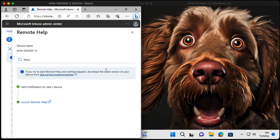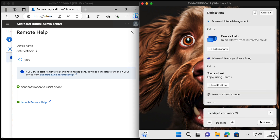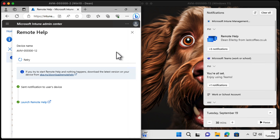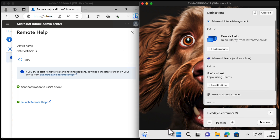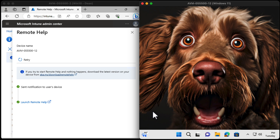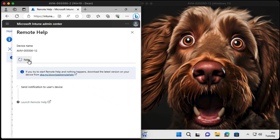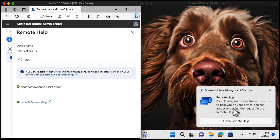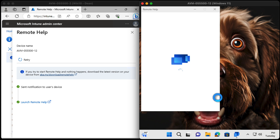The notification appeared within seconds — I didn't even have time to finish my sentence. It popped up and went away pretty quickly, actually. Down here there's a little pop-up: Remote Help, Dean Ellerby from Last Coffee. Well, let's say I didn't see it — that was about five or six seconds of notification. Let's try Retry and see what happens. There it is again. If you don't see it the first time, maybe you'll see it the second time.